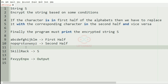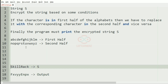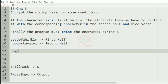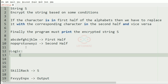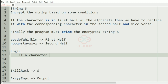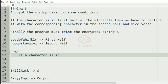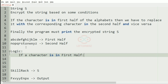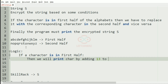Now we will understand the logic for the encryption of the string. If a character is in the first half then we are going to print the character by adding 13 to its ASCII value.